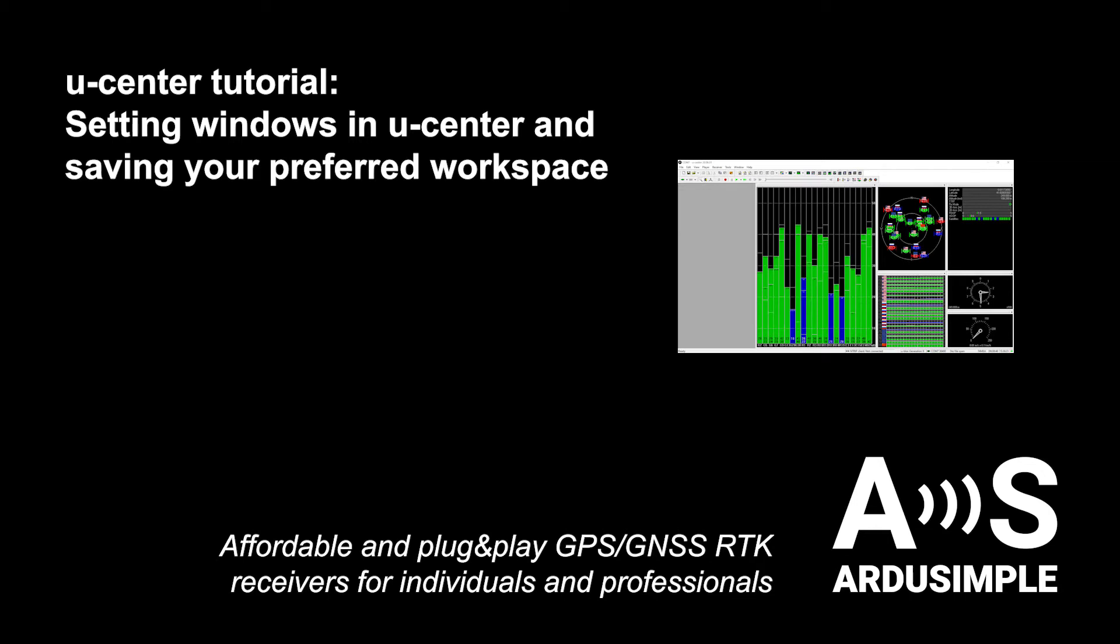Hi! In this video, I will show you where to find the different windows you can open in u-center, how to arrange those windows and set them as you prefer, and save the workspace you create.